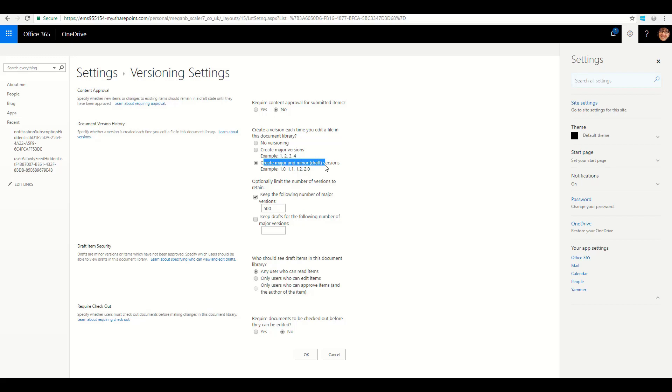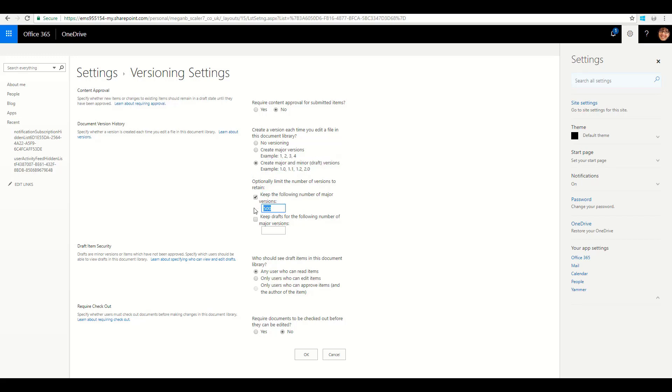And here I can see create major versions, and also I can do major and minor versions as well. This keeps a copy of 500 different versions, which we can configure within here.